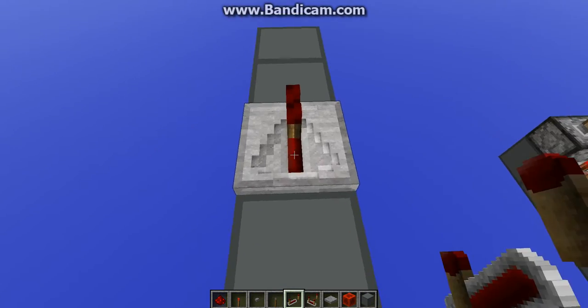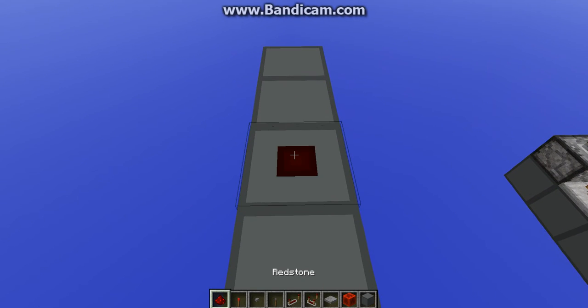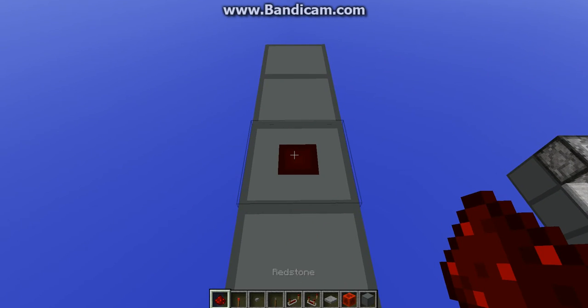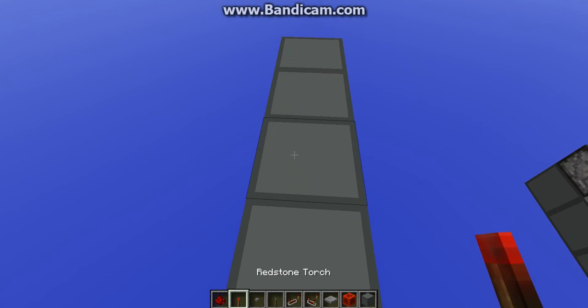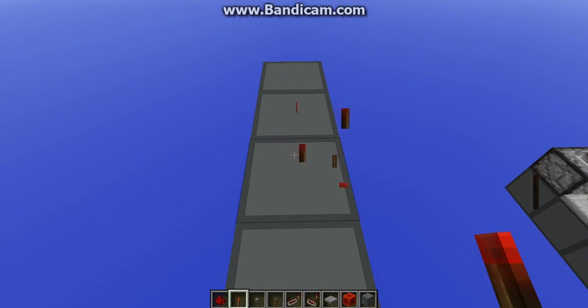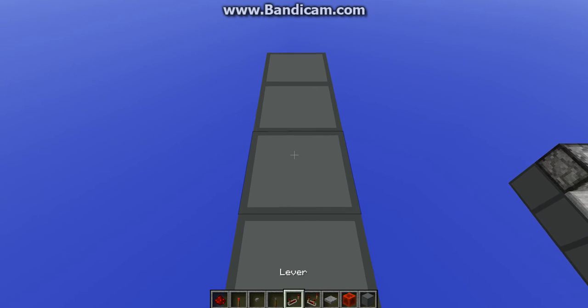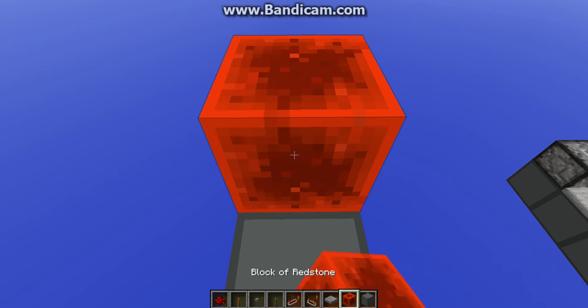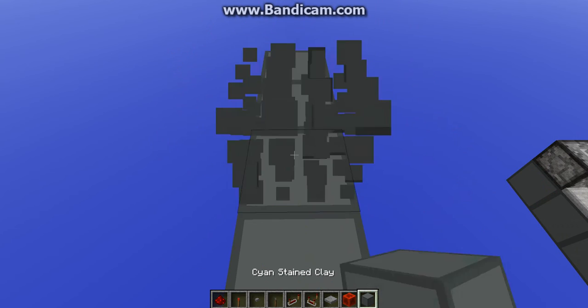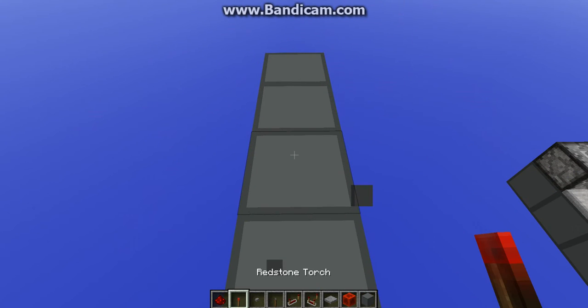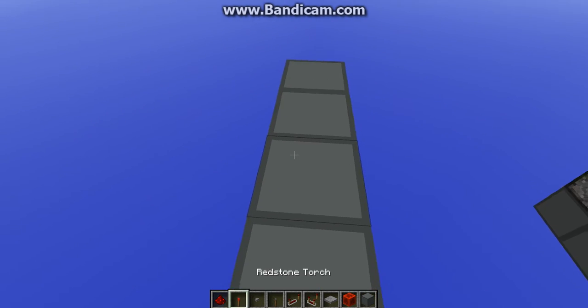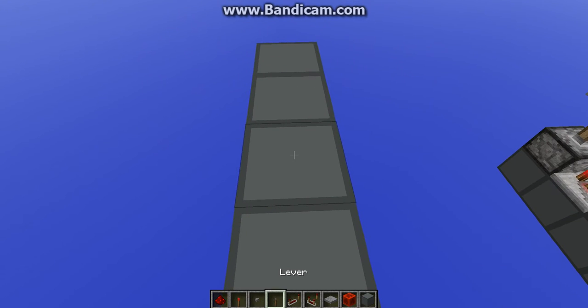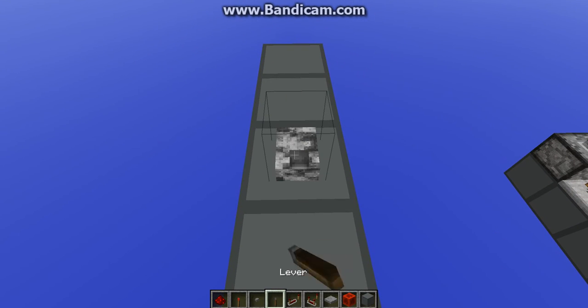So the first ones are the mud, redstone dust and redstone torch. They don't work with a block of redstone or just a regular block. But they do work with these two. I don't know of anything else. But the next thing is the lever.